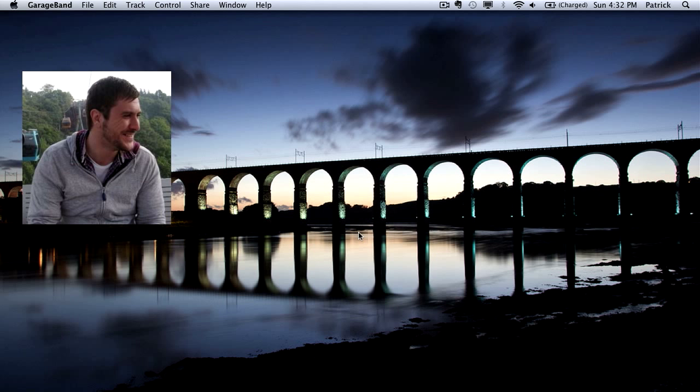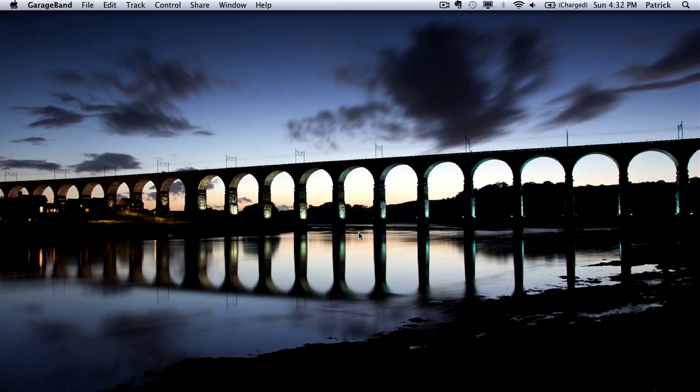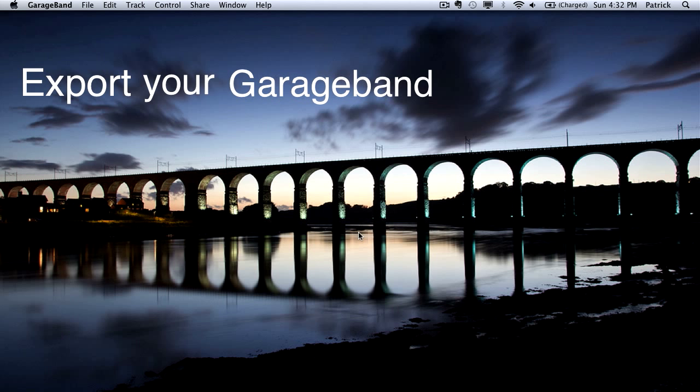Hey, it's Patrick here from the GarageBand Guide. In this video I'm going to quickly show you how you can export your GarageBand projects as sheet music.